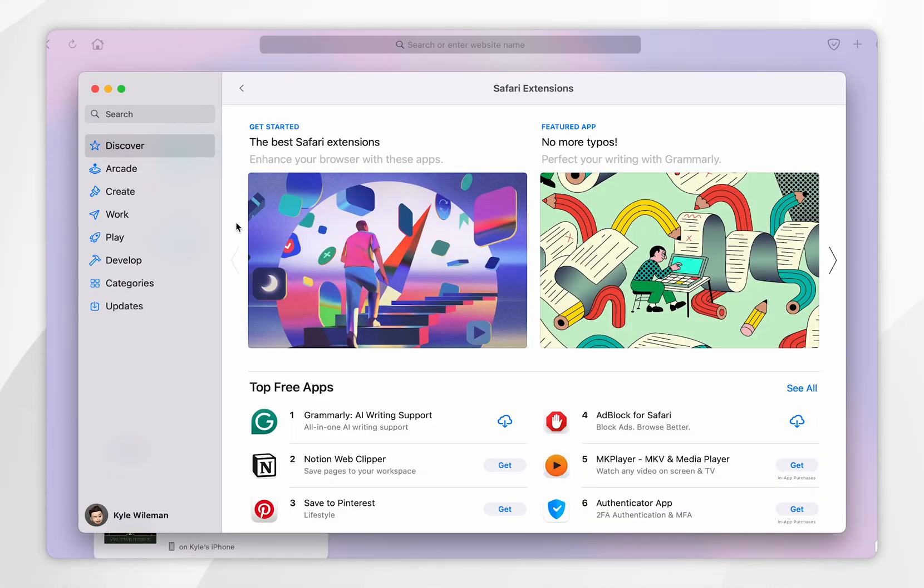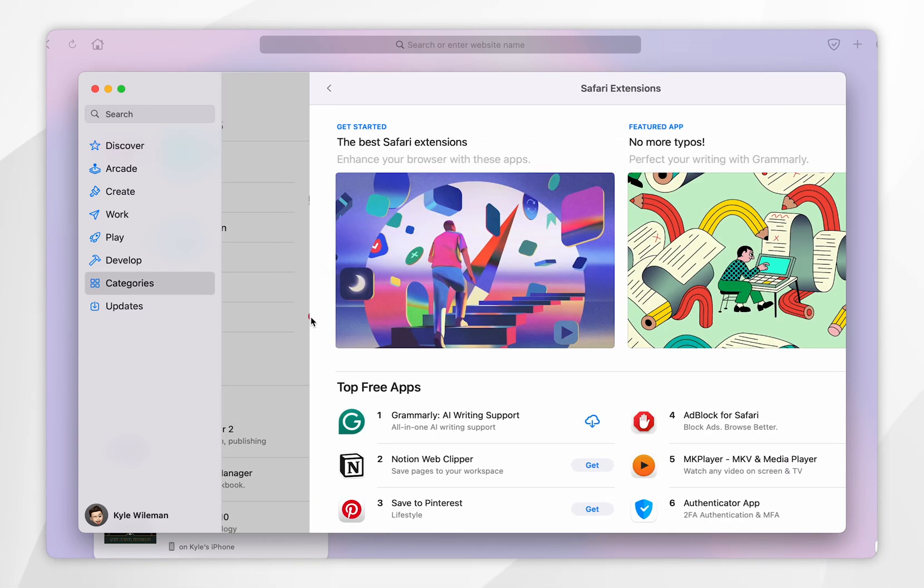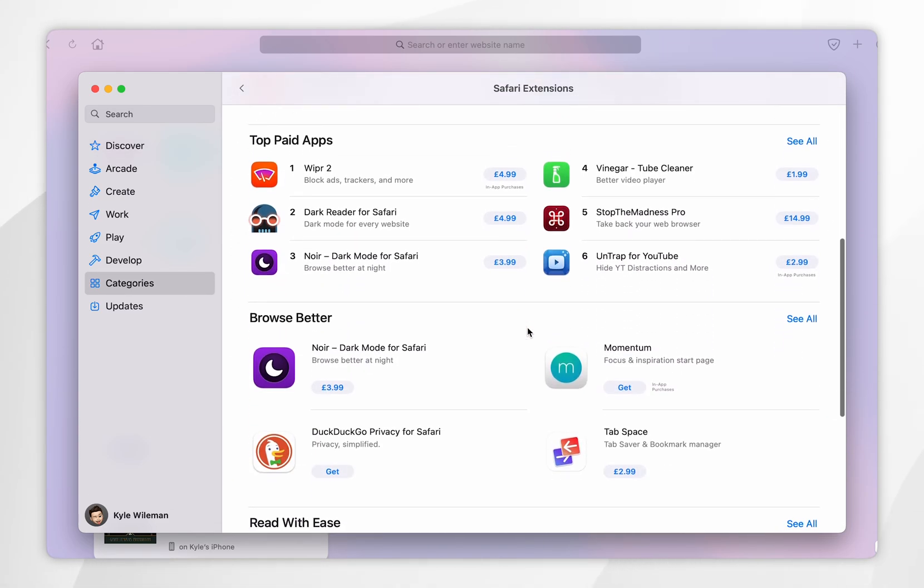Once you're inside the app store you'll want to click on categories in the left hand side menu and then you want to click on Safari extensions and you can browse them from here.